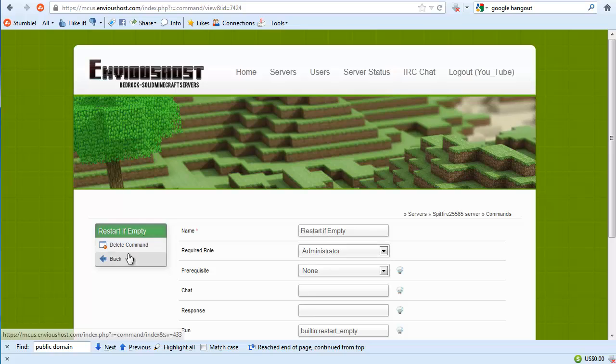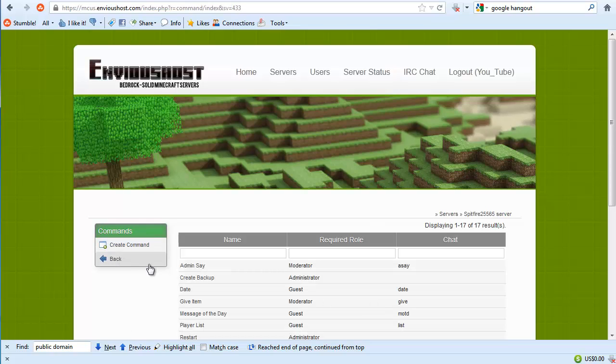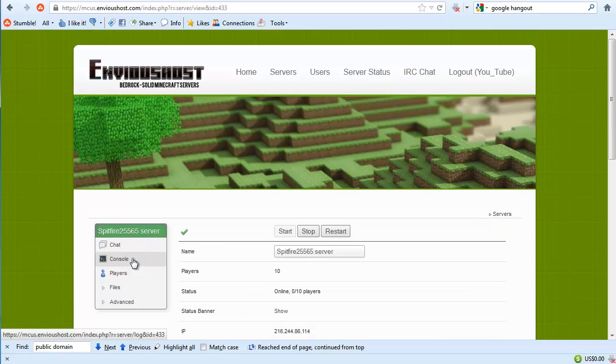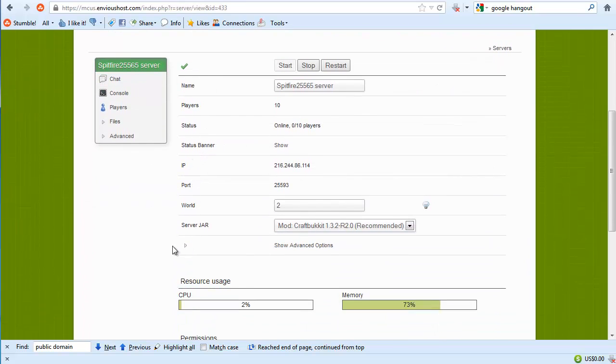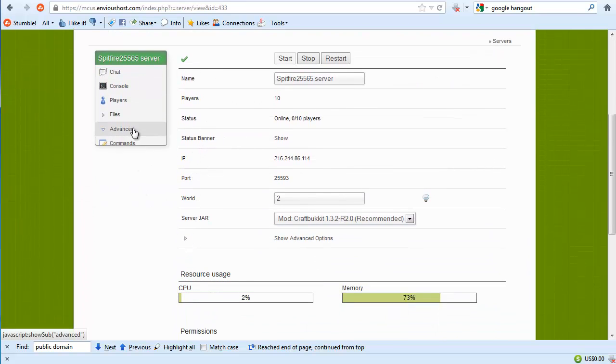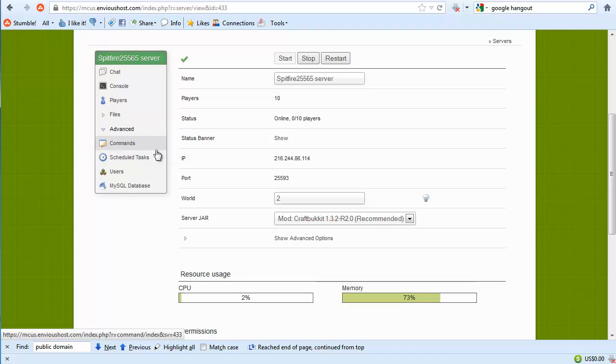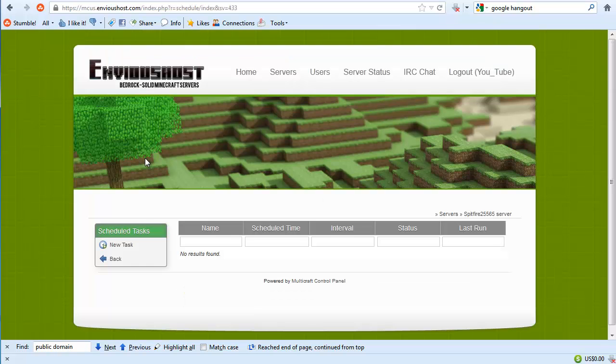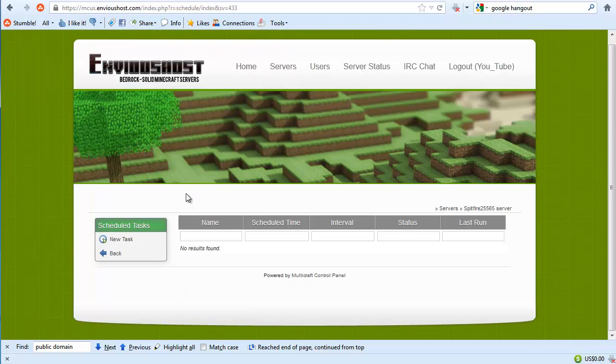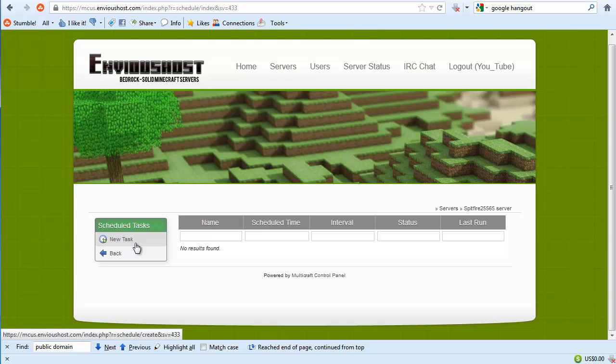Now what this does, let's go ahead and hit save. Let's say for instance we wanted to schedule our server to restart every day at 3 a.m. What we would do is go to the advanced tab, go to scheduled tasks. Now we would go to new task.